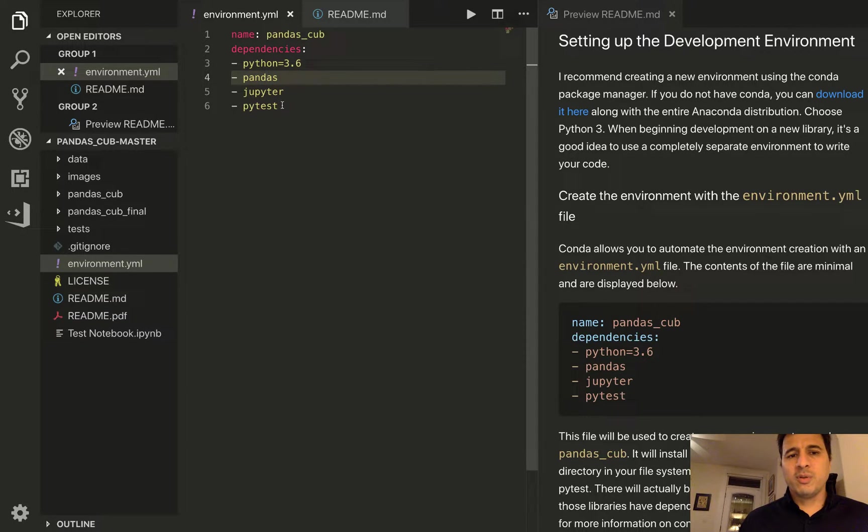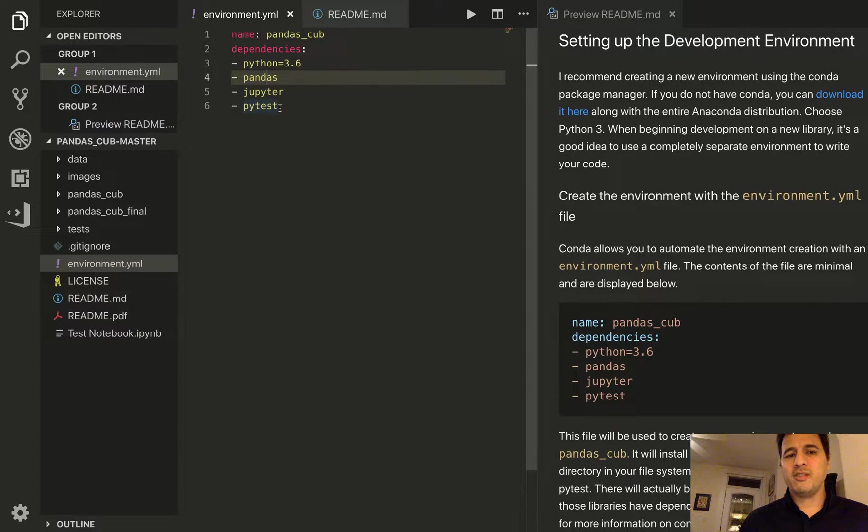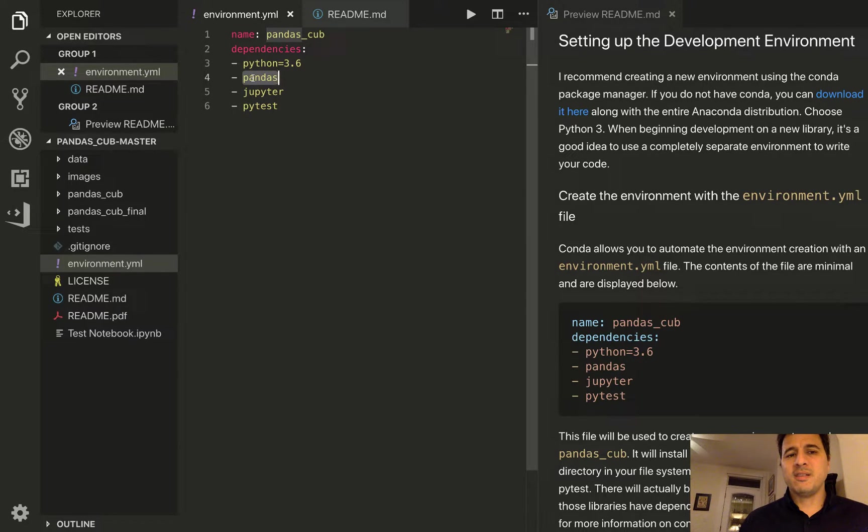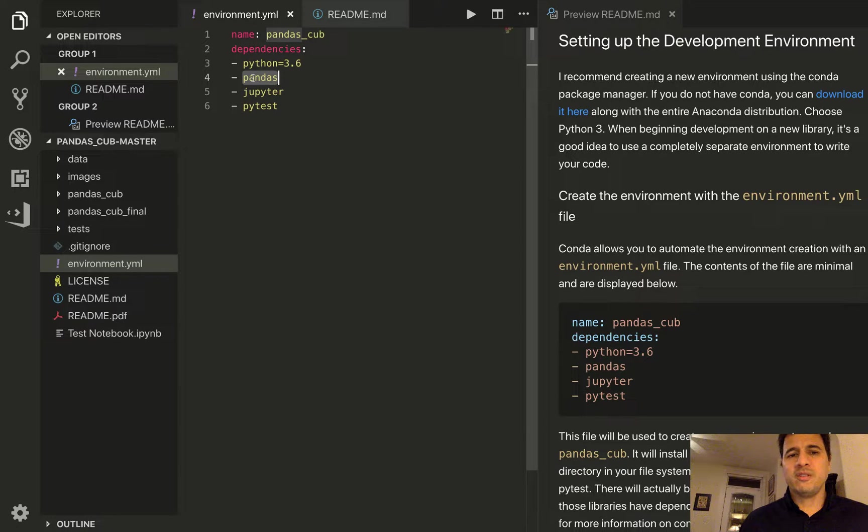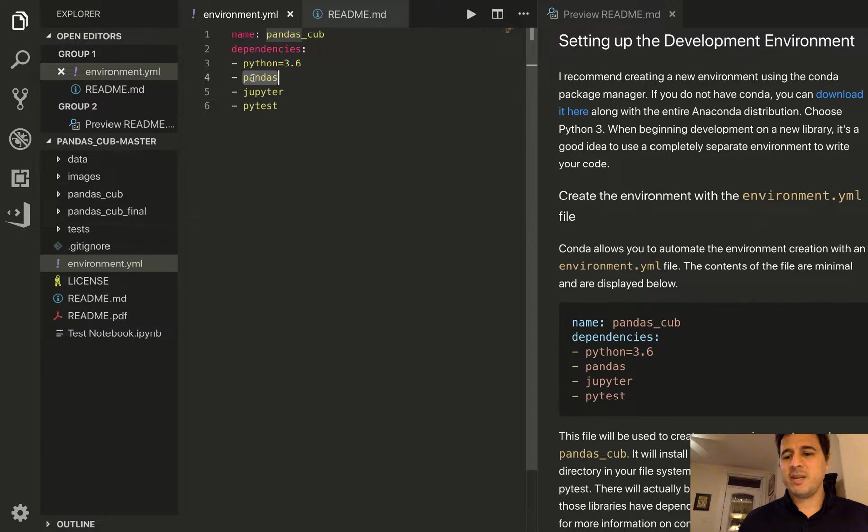so it'll install pandas, jupyter, and pytest. But it will also install all the dependencies of pandas, jupyter, and pytest. So there will be many other libraries that will be installed. The main dependency of pandas is a library called numpy which is a dependency for many of the data science packages in python.